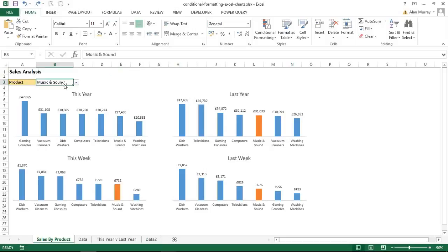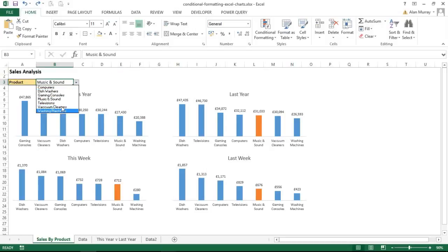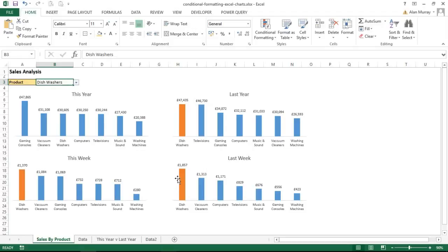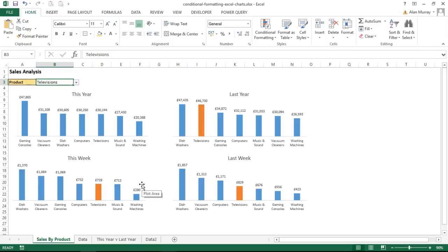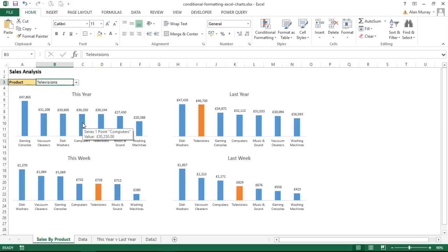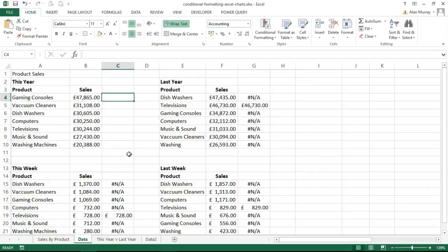In this first example, what I have is this drop-down list in cell B3, and I would like to be able to select a product from that list like dishwashers for example. When I do that, notice that the columns of the charts are automatically changing to show me that data. For televisions they go and highlight the television column, and that's the behavior I want. At the moment that's not happening in the first column chart because that's what I'm going to demonstrate.